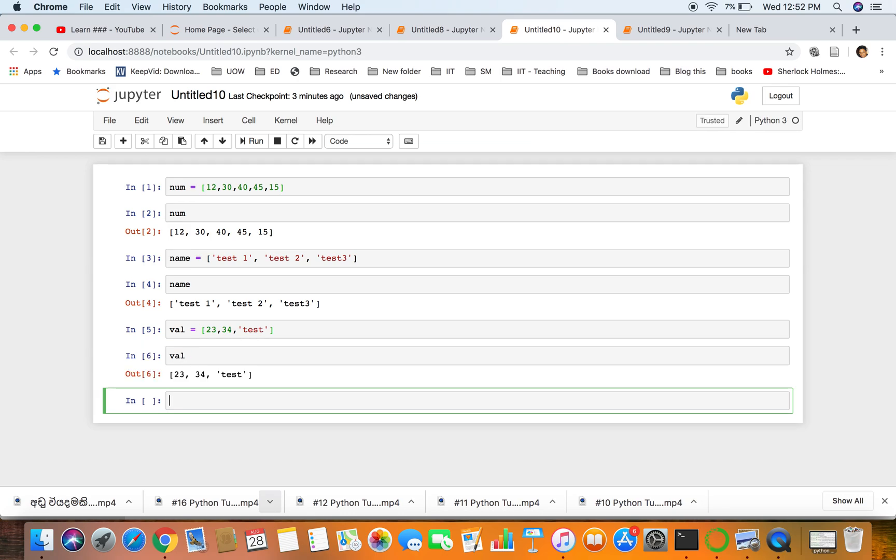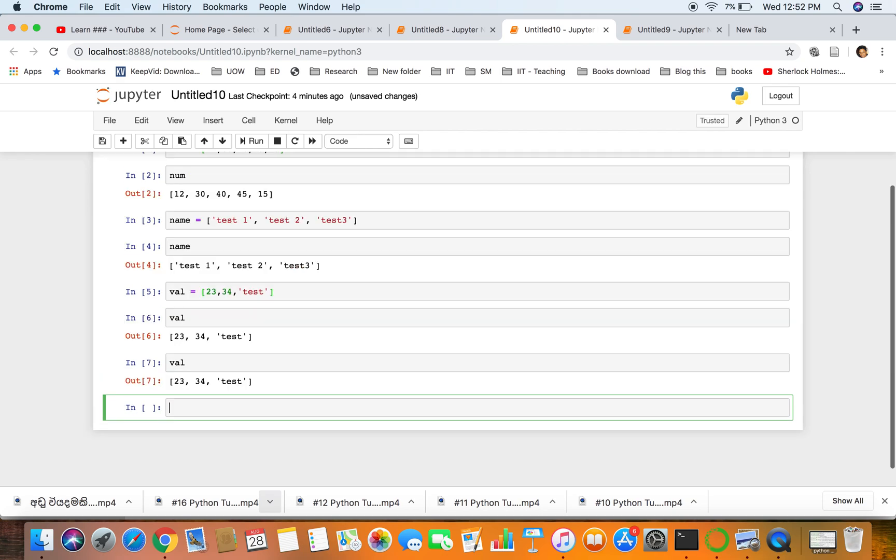So now we can see this list can have various types as well, strings and integers. In contrast with Java and other programming languages you cannot have that. Now here we can have a list with various data types. So that's the end of this session.